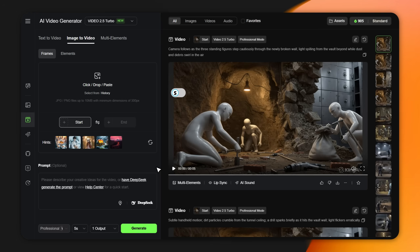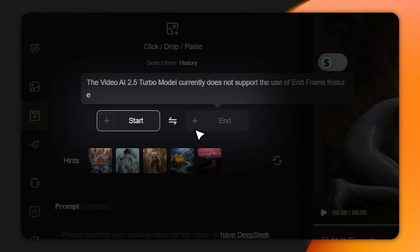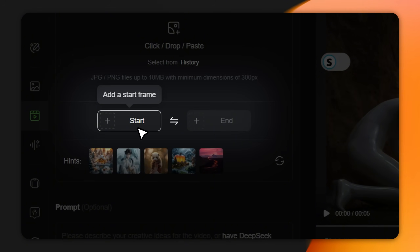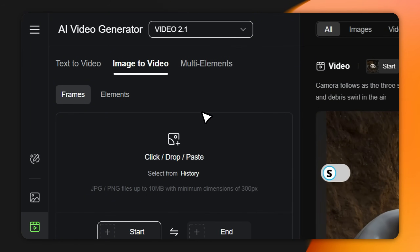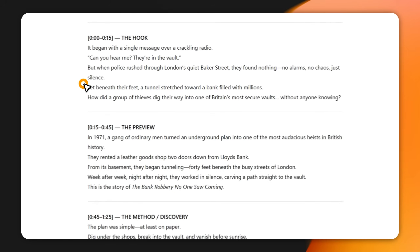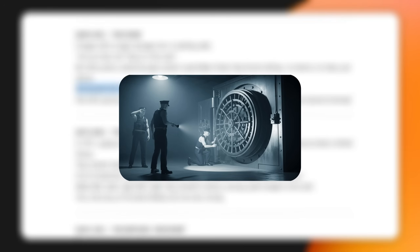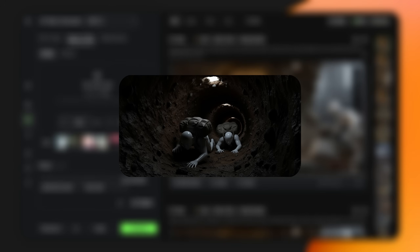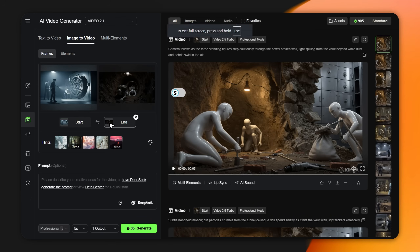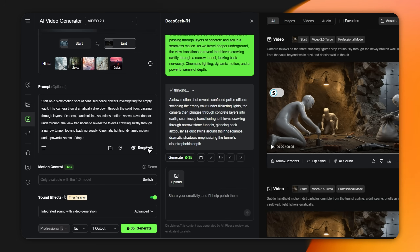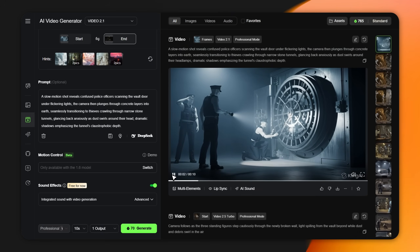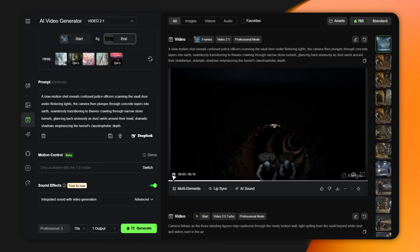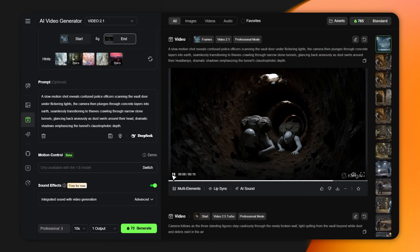If you really want to level up your storytelling, you can use Kling's Start and End Frame control. This killer feature lets you create smooth, cinematic transitions between two totally different images. Just remember, to use this you must select the 2.1 model — it doesn't work on 2.5 Turbo yet. For example, for the script line 'yet beneath their feet, a tunnel stretched toward a bank filled with millions,' I upload the police image as the start frame and the thieves-and-tunnel image as the end frame. I ran the action prompt through Deep Seek to polish it, set the duration to 10 seconds, and hit generate. And look at that transition — this is what makes your video feel cinematic, not just a slideshow of clips.